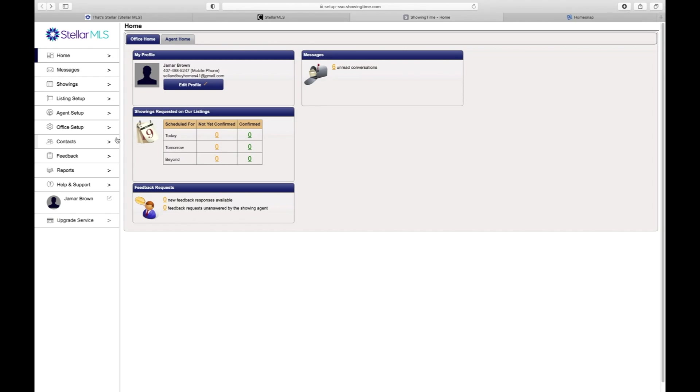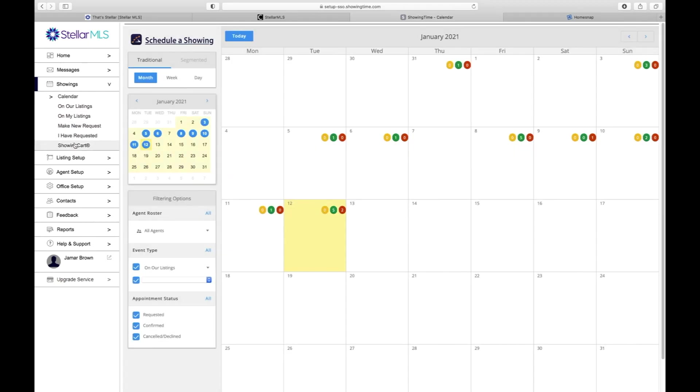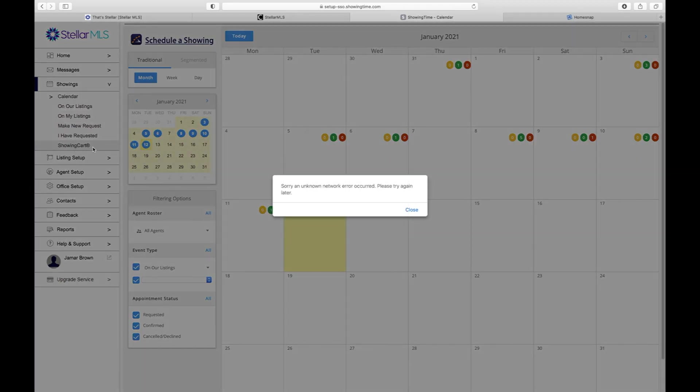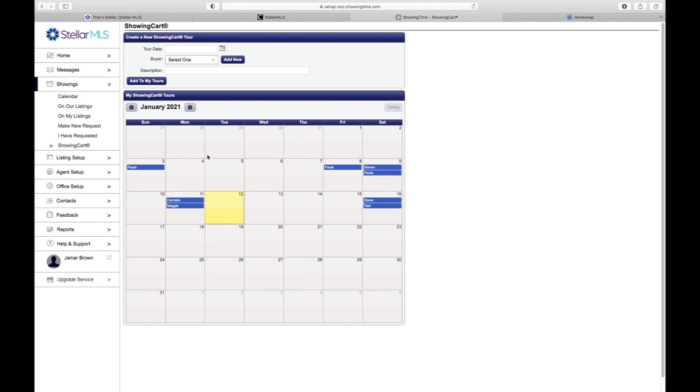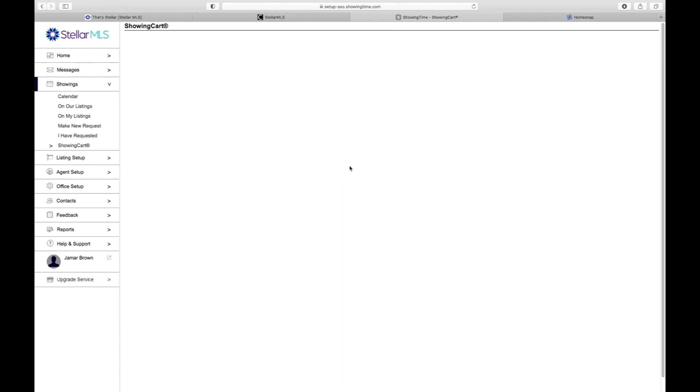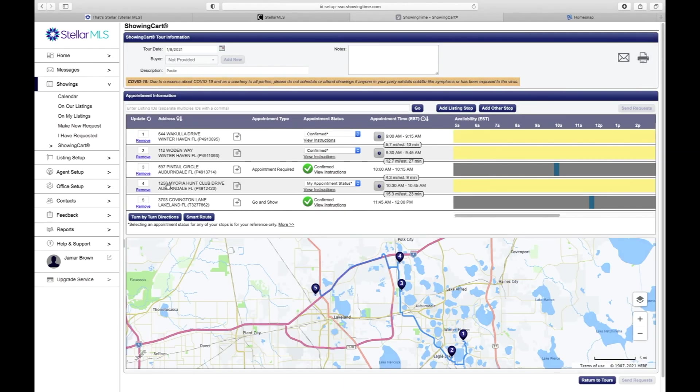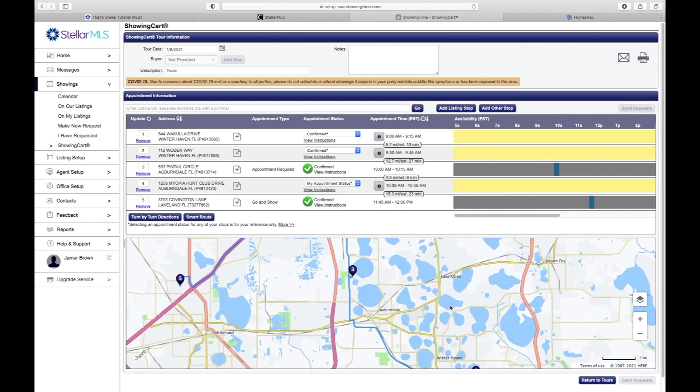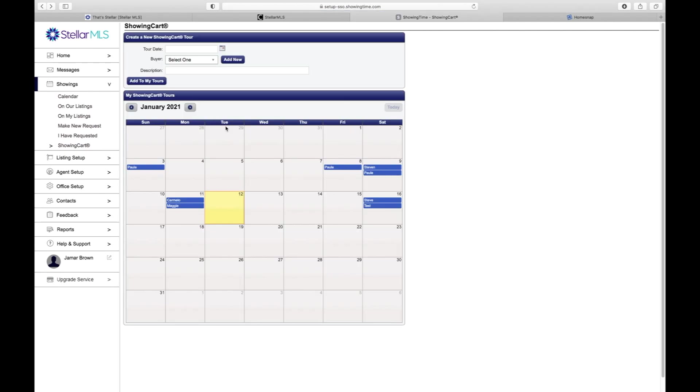The reason why I like to do this is because under the showing cart for your customers, it will actually keep up with your particular customer and the showings that they looked at for that day. So just to give you an example, if I click on this particular showing cart from the past, you can see that there were five showings that we actually showed that customer.